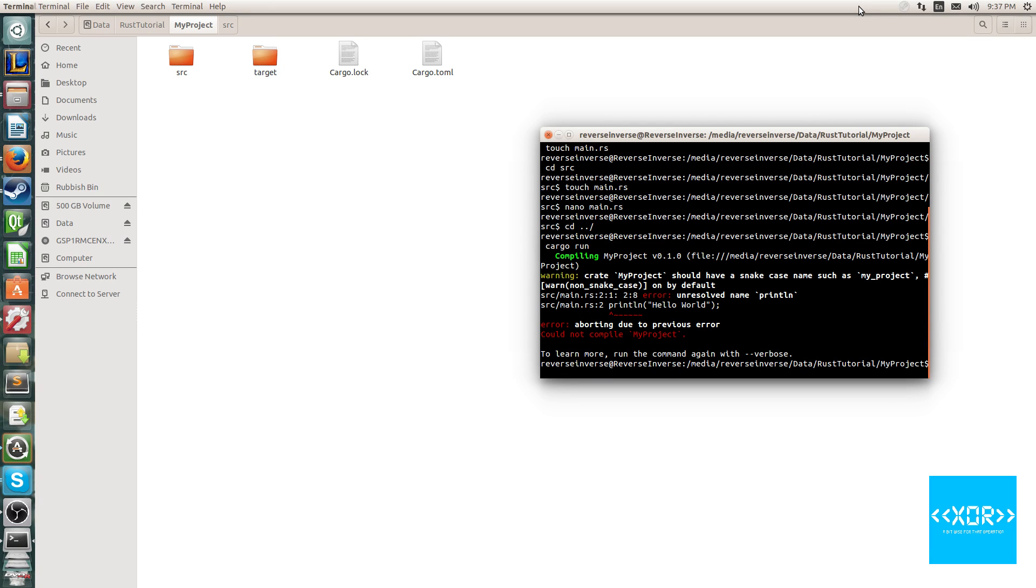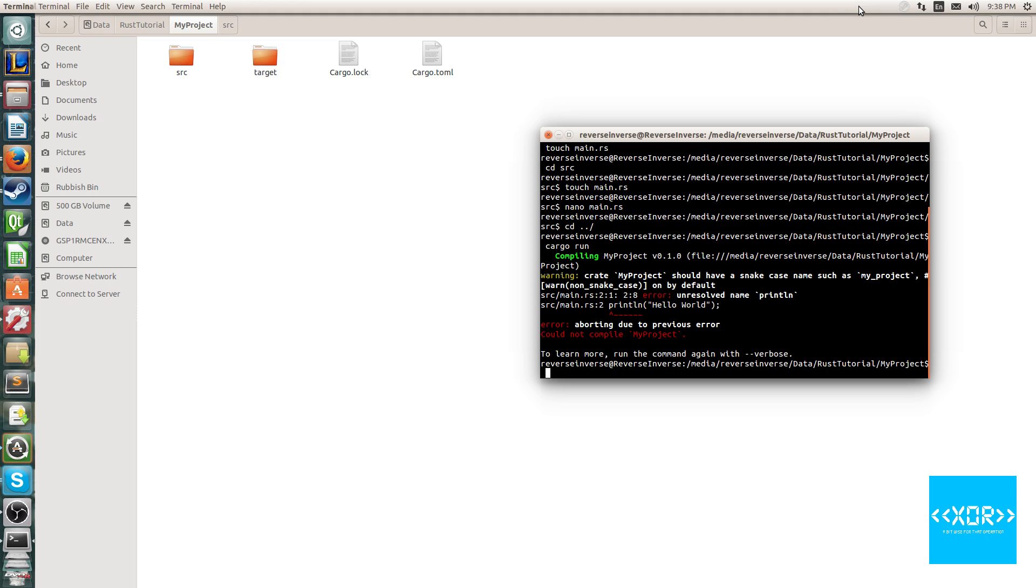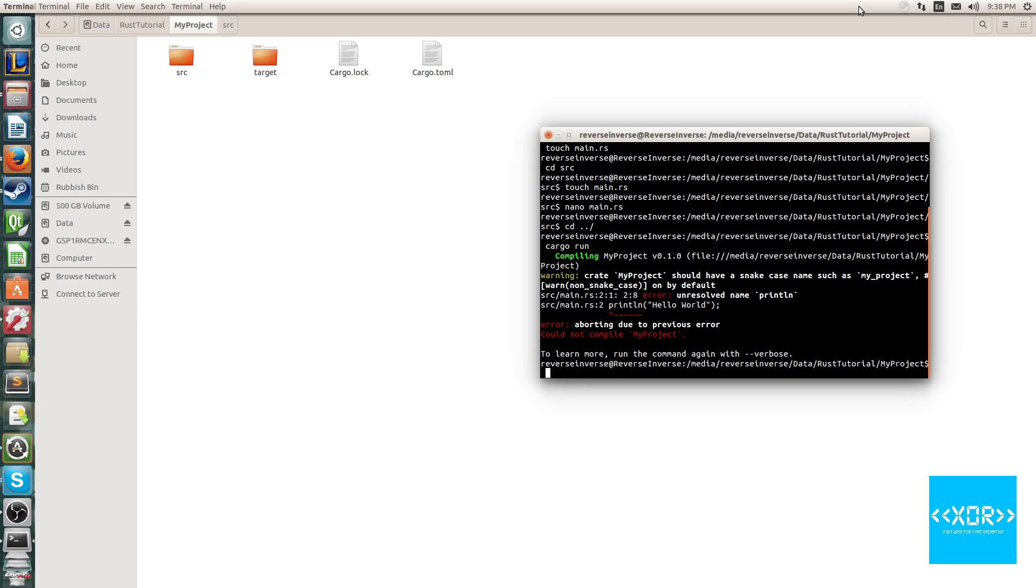And it'll say unresolved name printLN, and you think, hmm, what's gone wrong here? Well two things that we've done wrong. One is that I have a really bad habit in terms of Rust for naming my crates with using Camel case. They use snake case by default. It's not going to cause any errors or anything, it'll just warn you unless you turn that off. And the second thing is, you'll see unresolved name printLN.